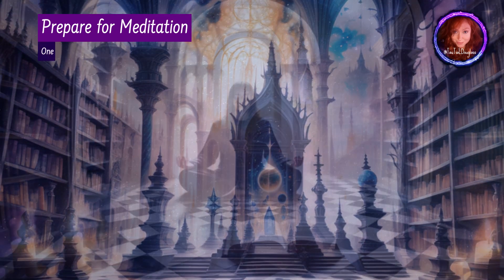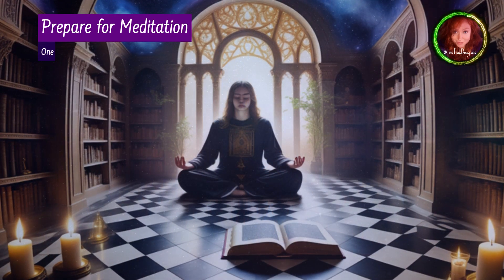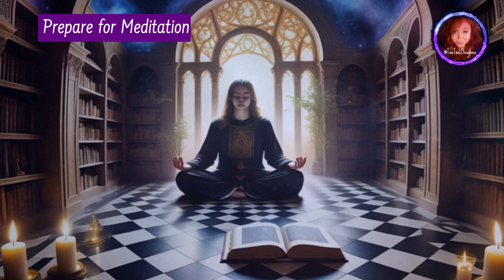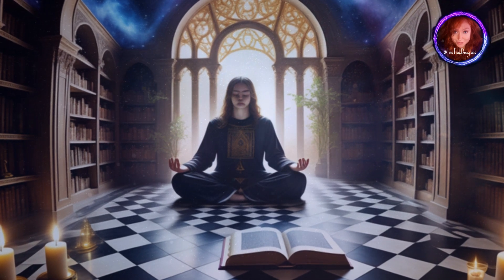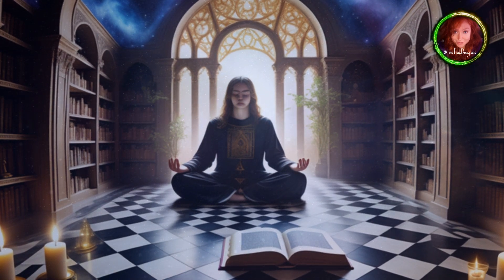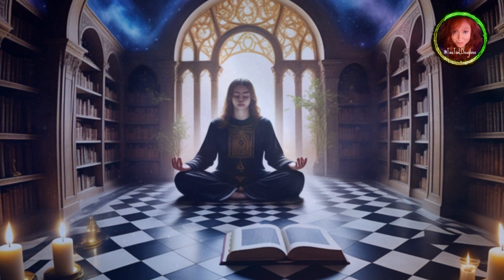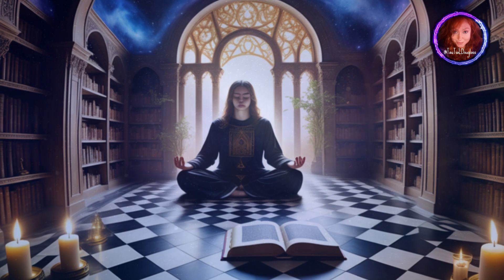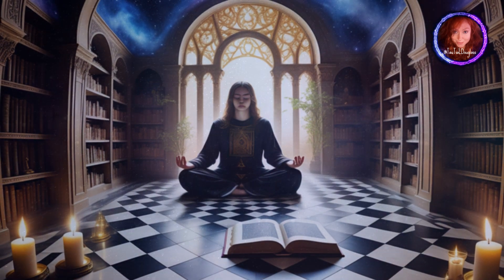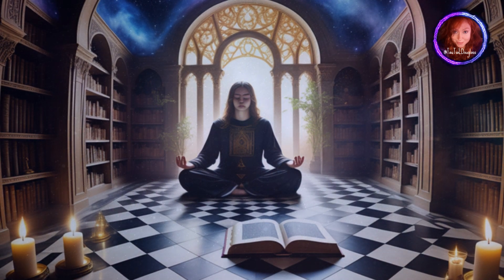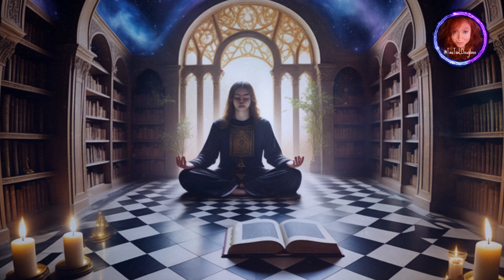Step 1: Prepare for meditation. Find a quiet and comfortable space where you won't be disturbed. Sit or lie down in a relaxed position, ensuring your spine is straight and your breathing is steady.